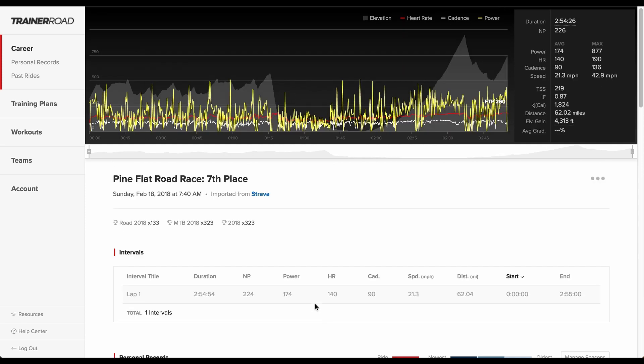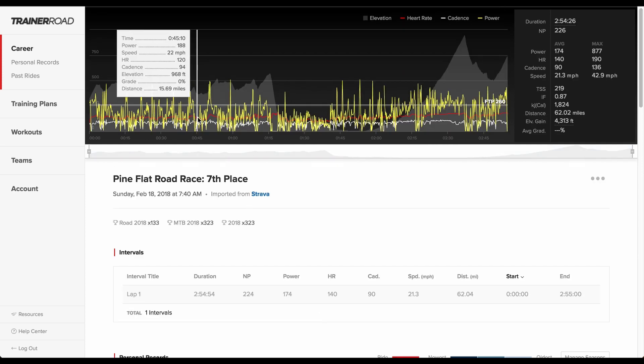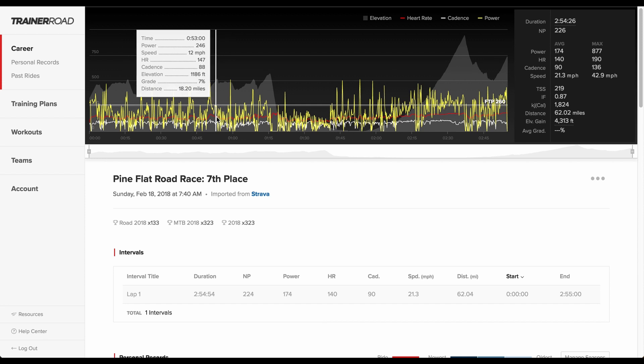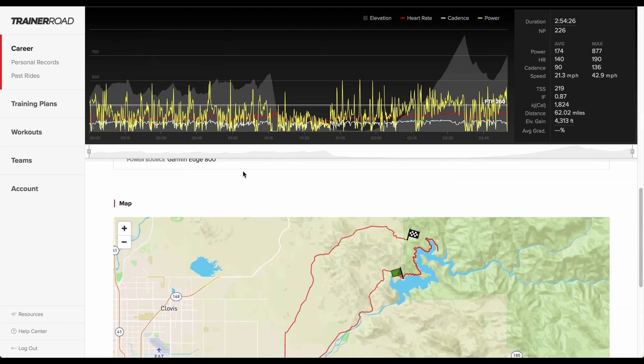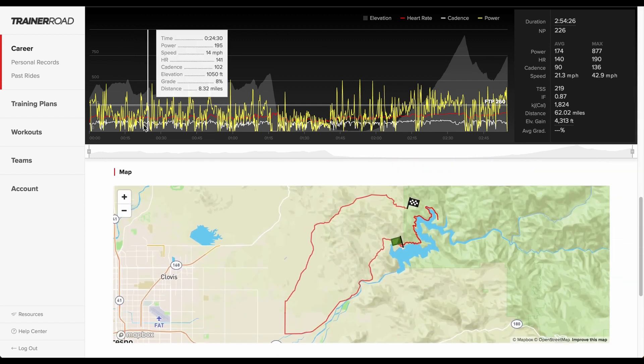Outdoor workouts also include specific outdoor workout details like elevation profile, distance, and speed, as well as an interactive map displaying GPS data for that ride.